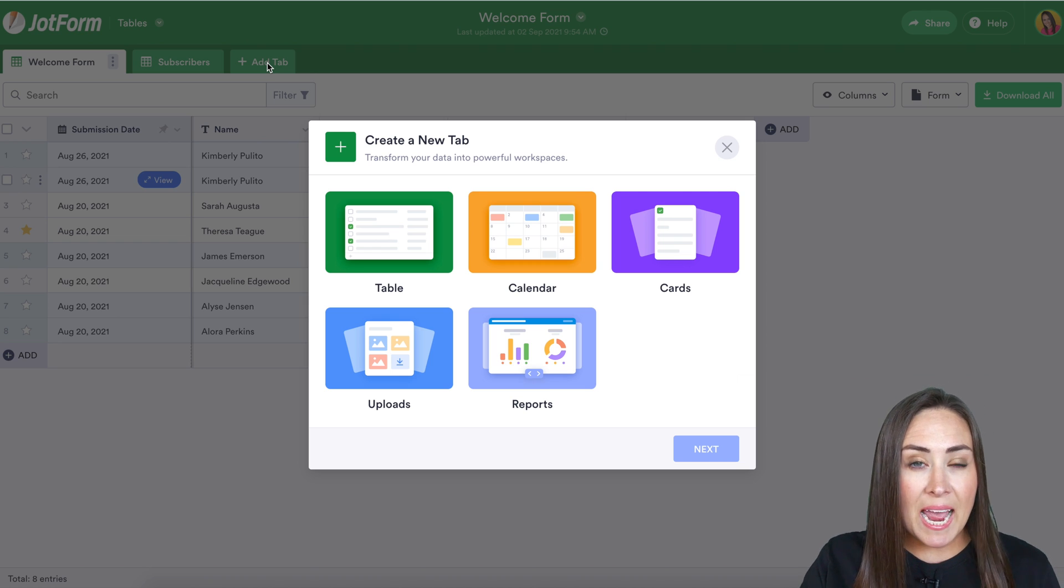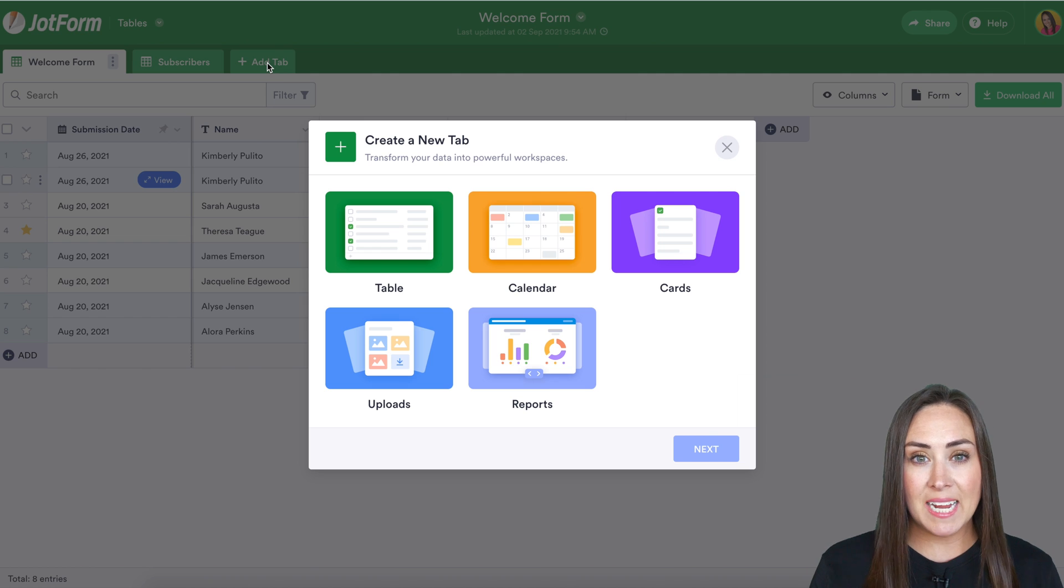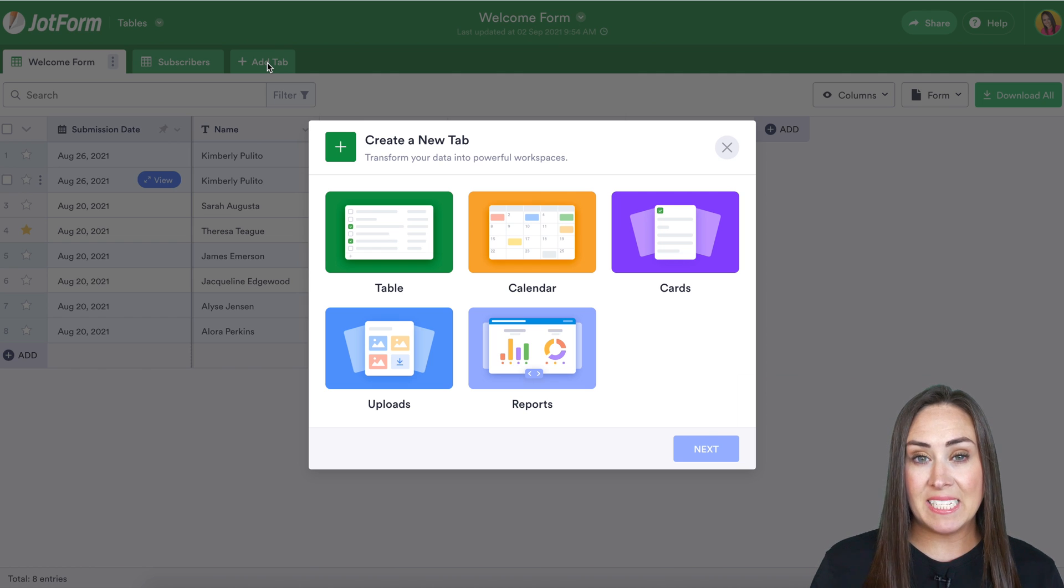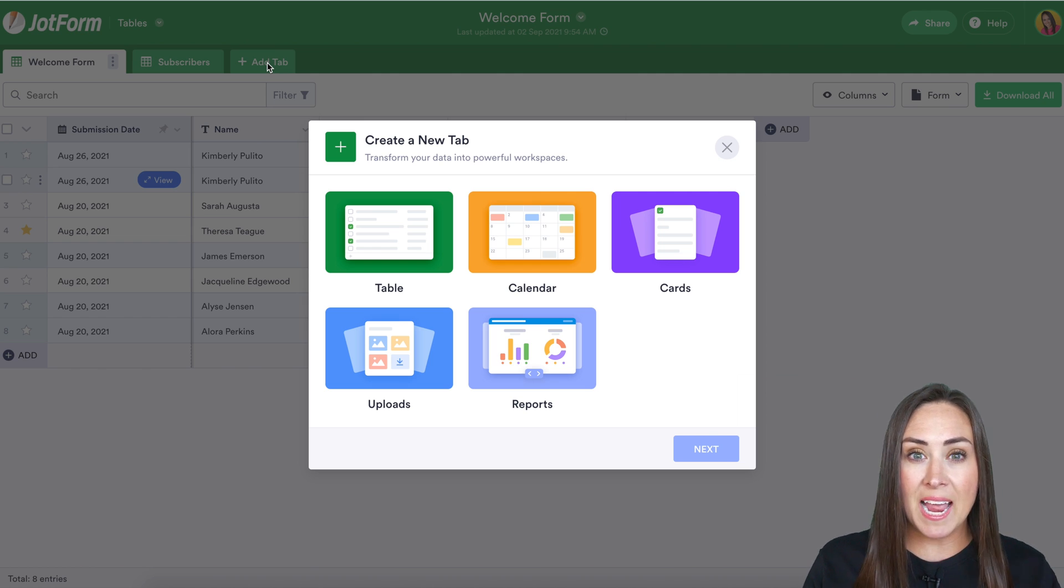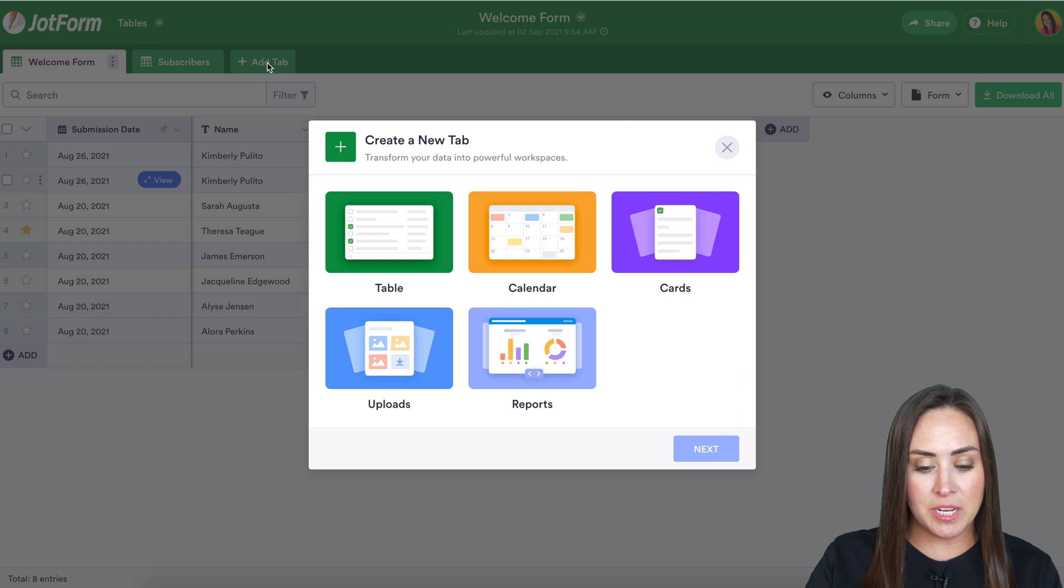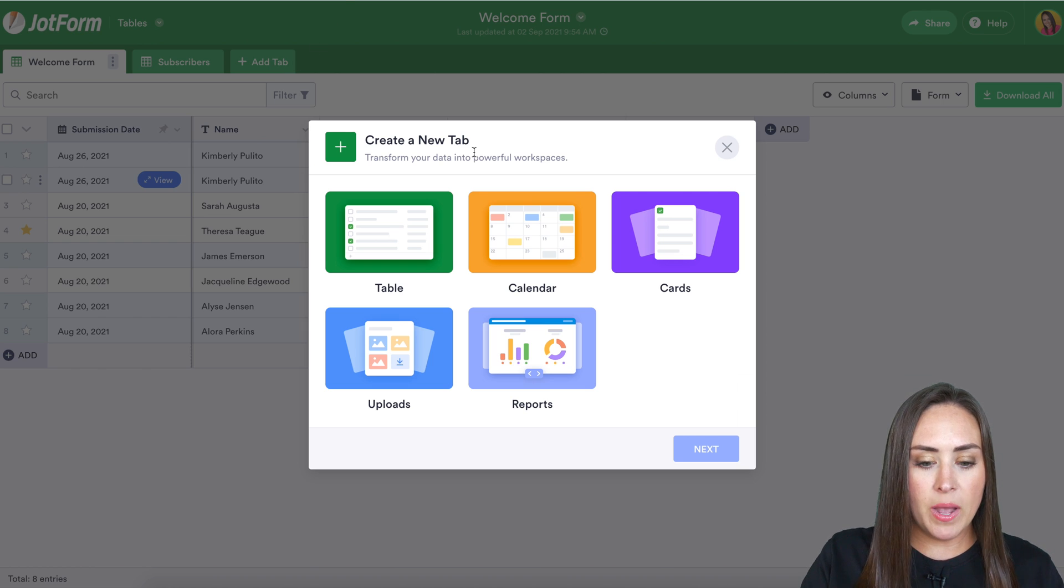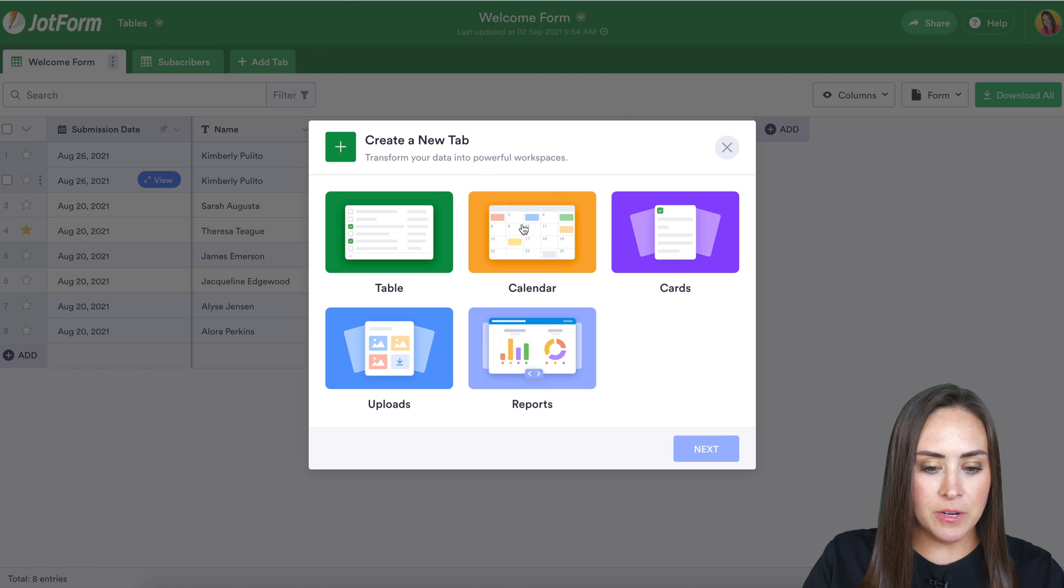Now, calendar view is going to be really helpful if you have any type of date field in your form, like RSVP or a calendar reservation. So let's go ahead and choose calendar.